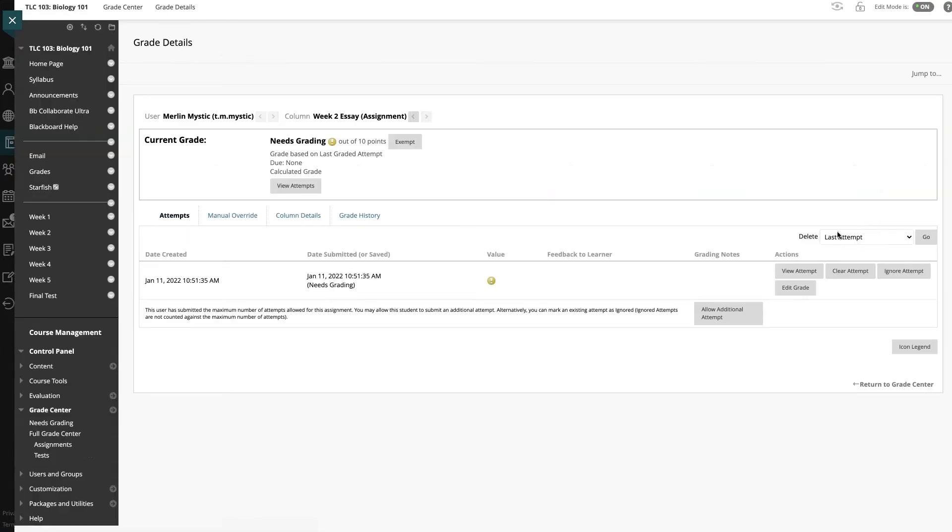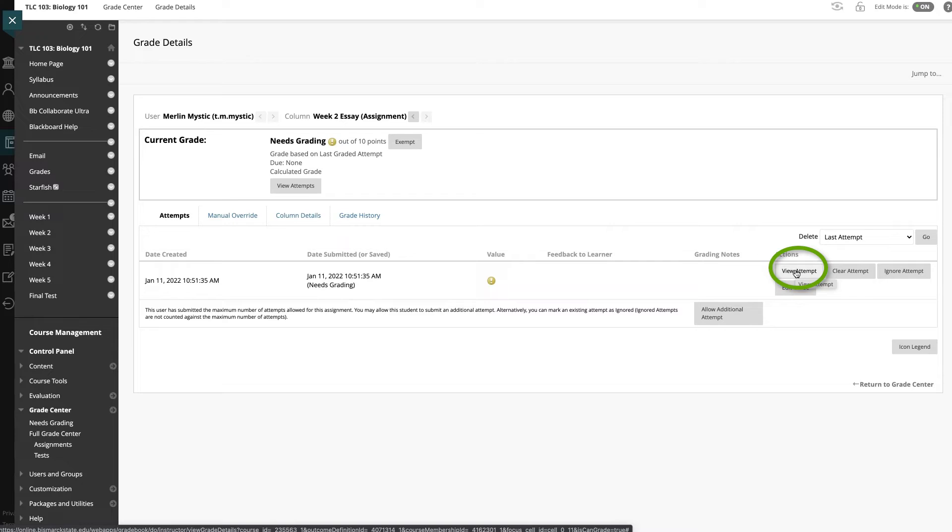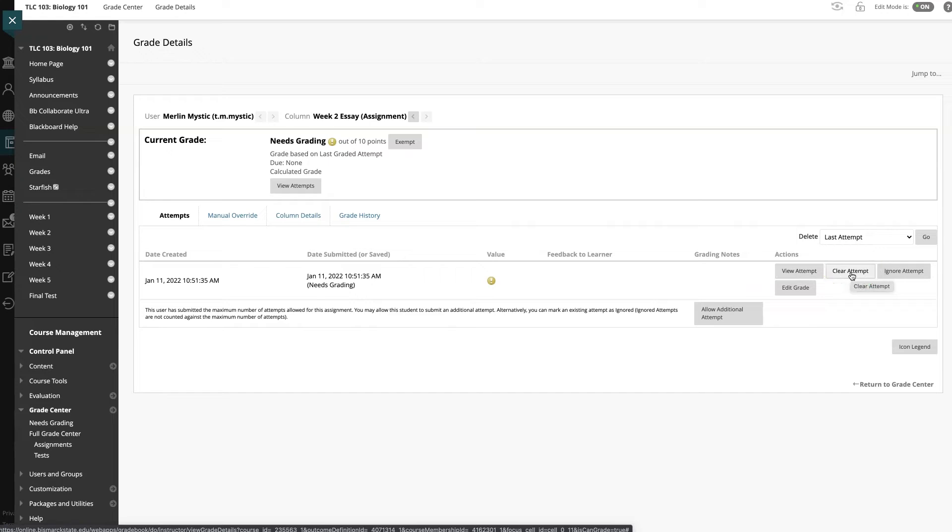You can either view the attempt that the student submitted so you can see and weigh out whether or not you want to clear the attempt or ignore the attempt, or you can just move forward with your options here. If you clear the attempt, you completely remove anything that the student had submitted and you won't be able to see anything that they've done.